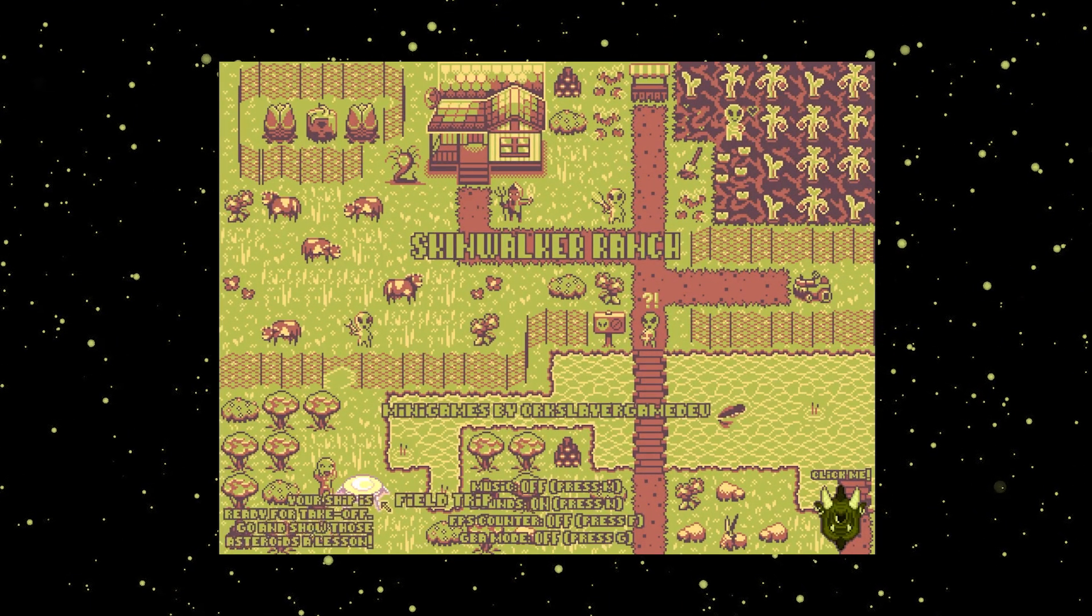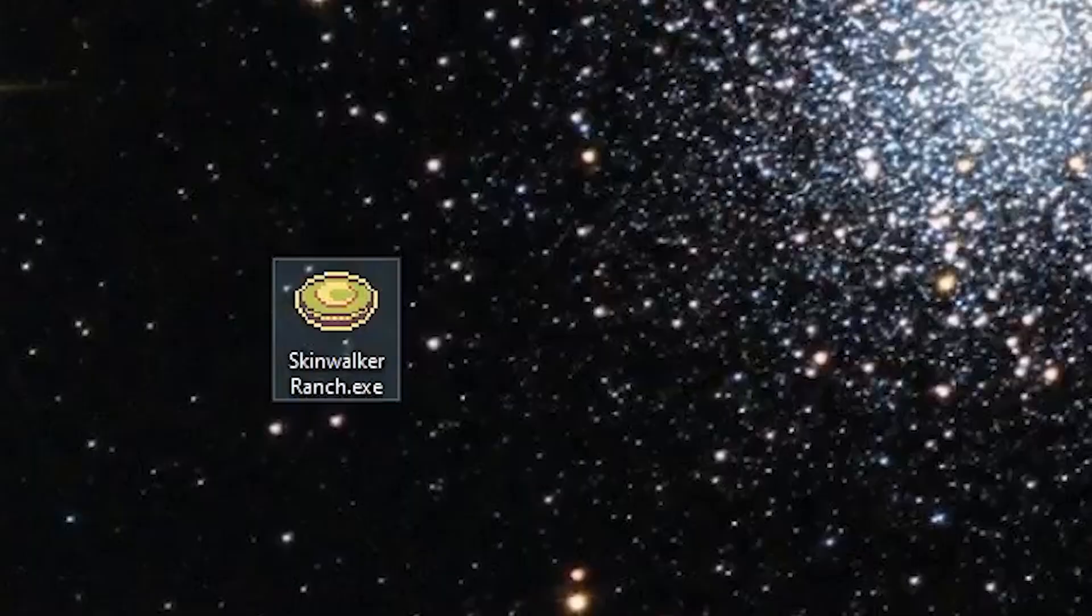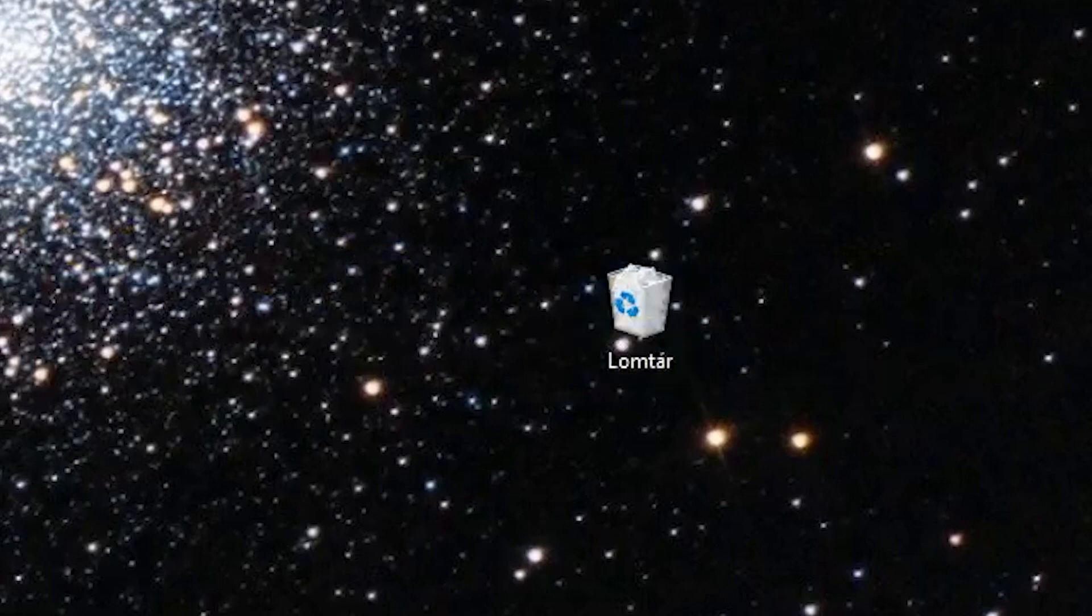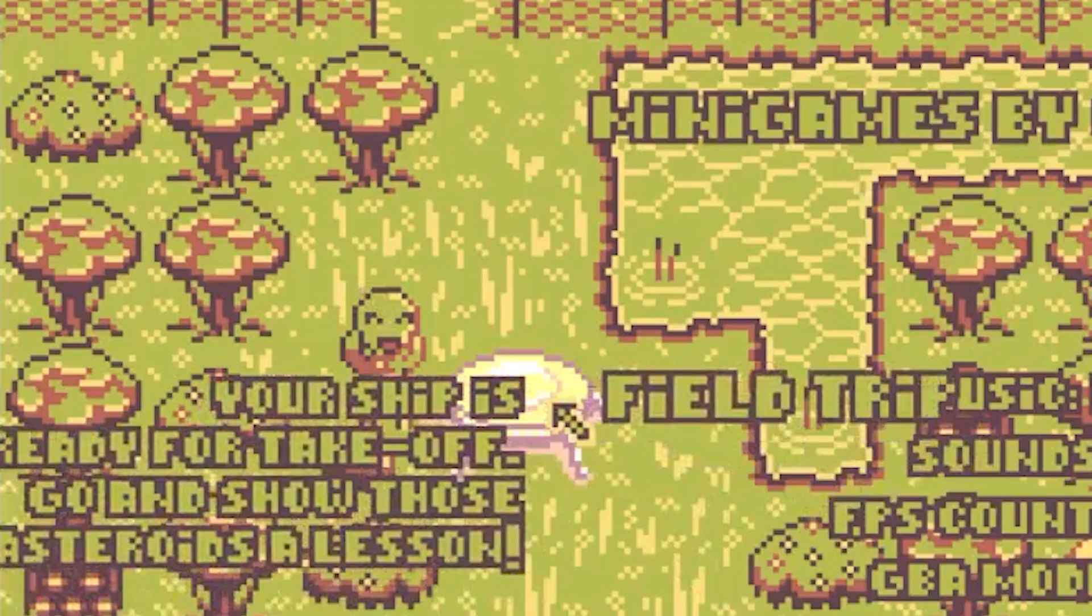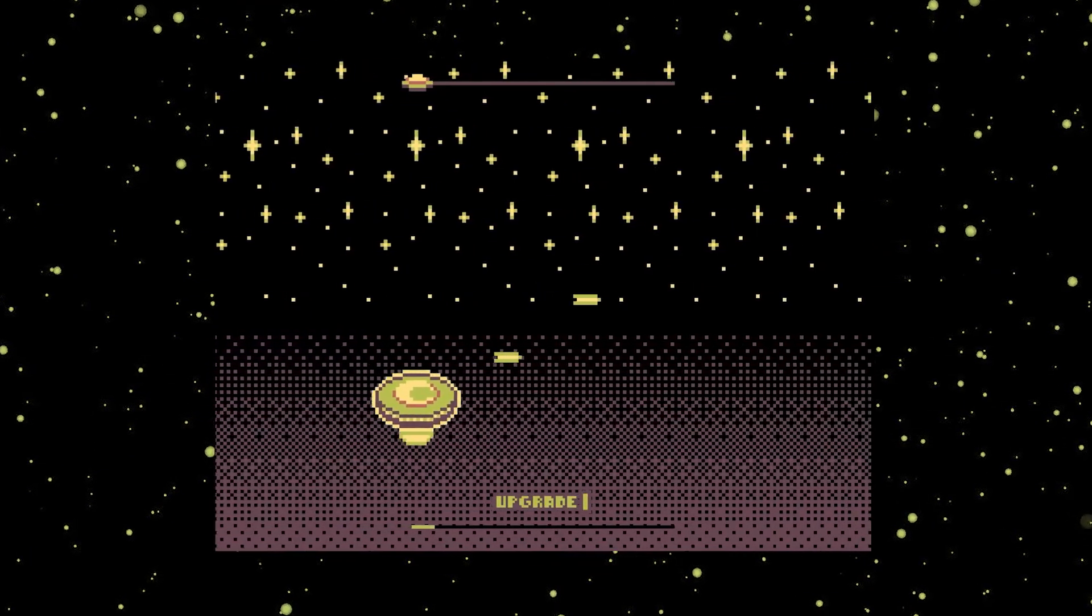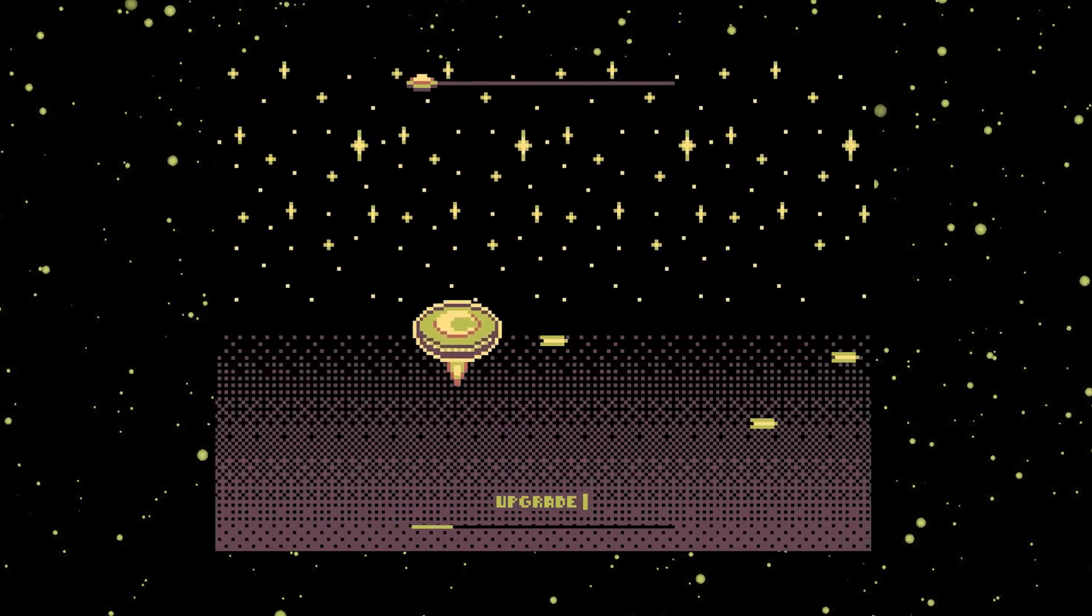This was my first space shooter minigame and it's trash. I mean, the concept is really cool, but I could do so much better and you'll see that very soon.